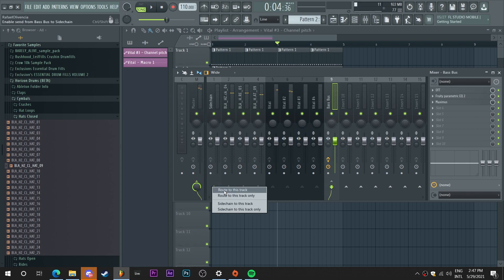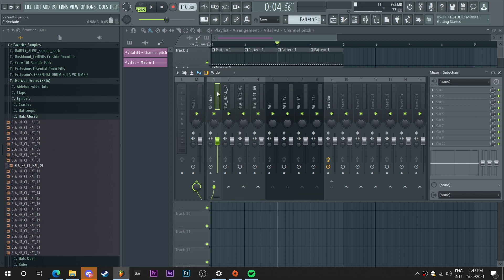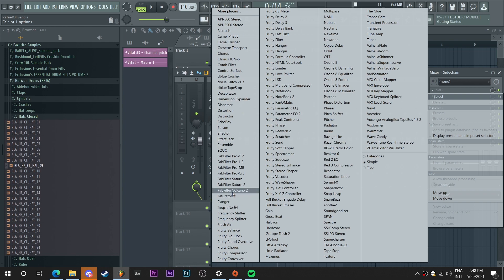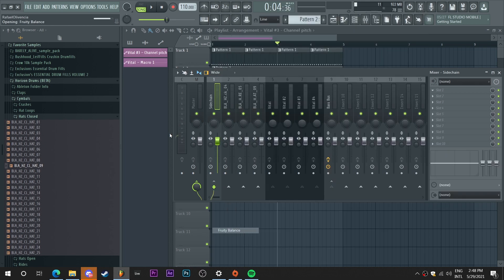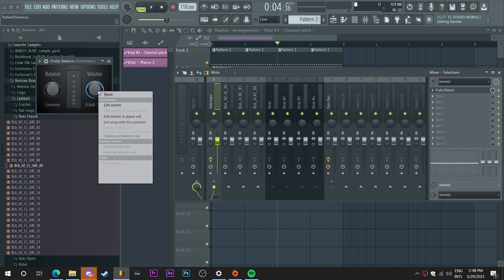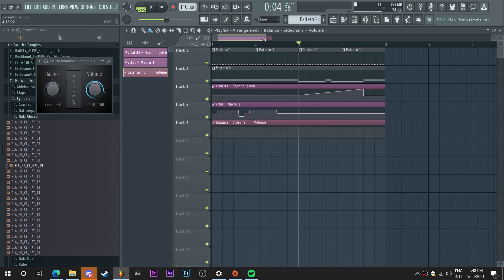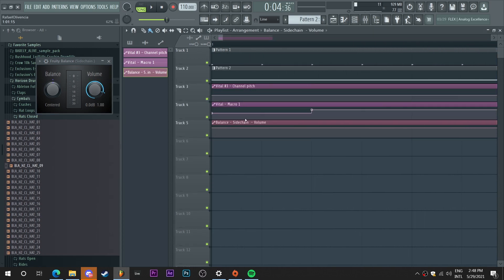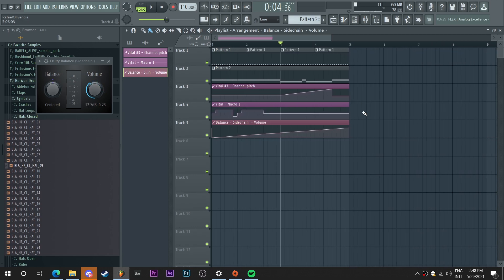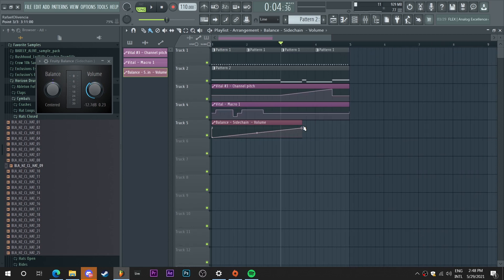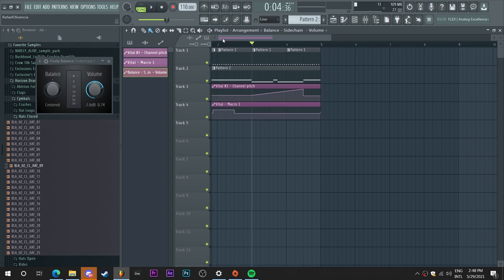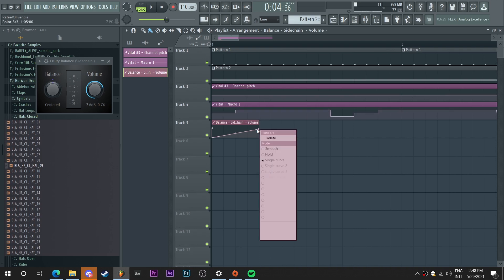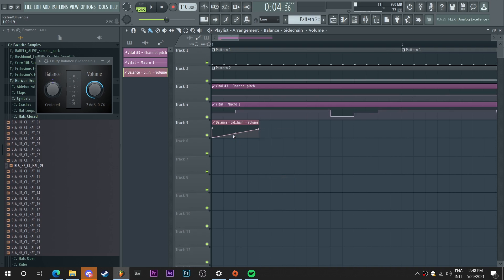Now I'm gonna take my bass bus and I'm gonna route it into the side chain here. I'm gonna create a volume automation by using the 3D balance. So I'm just gonna go and load up 3D balance. I'm gonna right click here to create an automation clip. And I'm going to create this fun little curve. I'm just gonna shorten this because I want it to repeat. And I'm gonna take this, create a double curve, something like this.